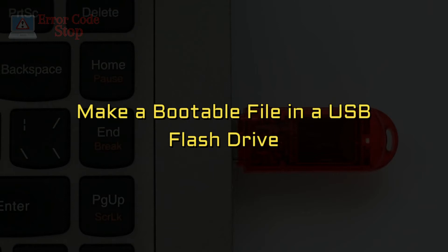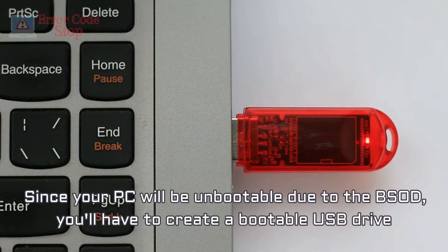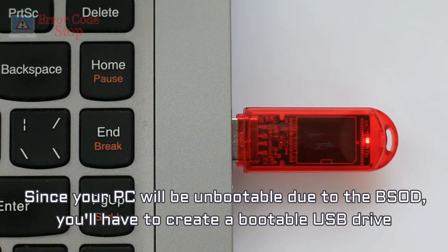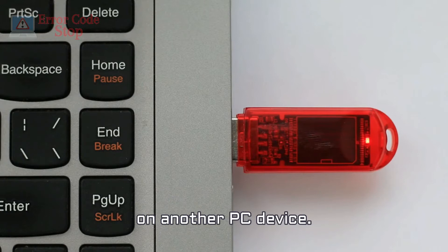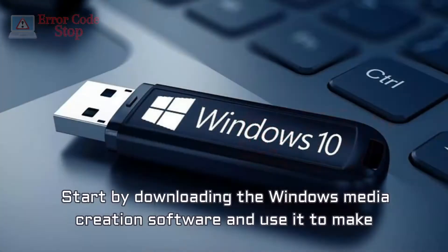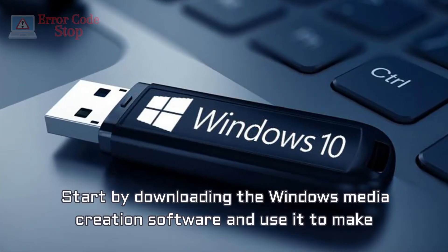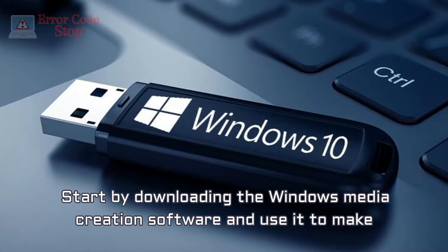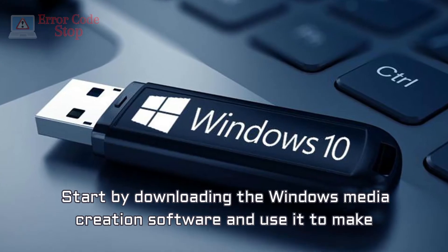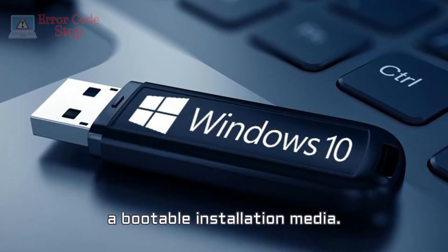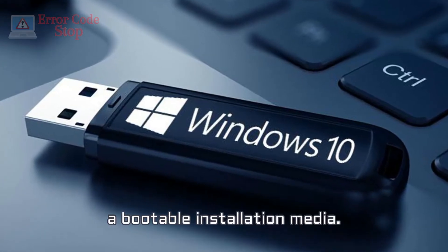Make a bootable file in a USB flash drive. Since your PC will be unbootable due to the BSOD, you'll have to create a bootable USB drive on another PC device. Start by downloading the Windows media creation software and use it to make a bootable installation media.